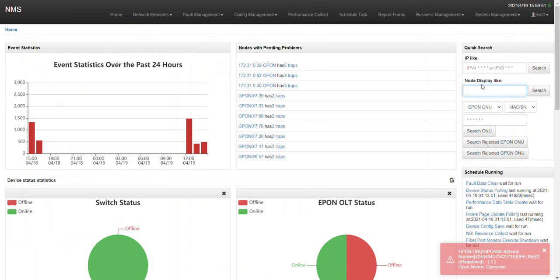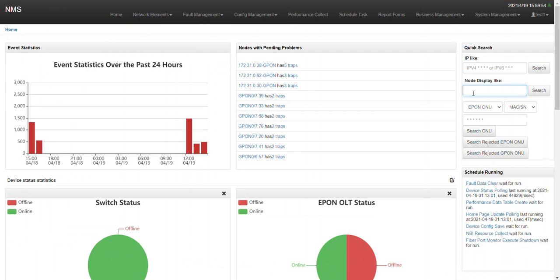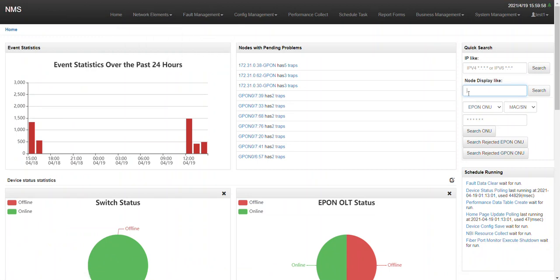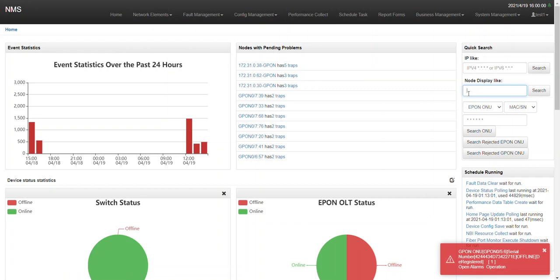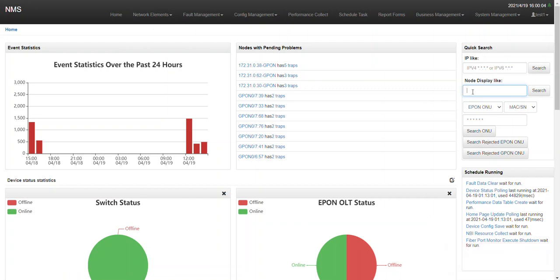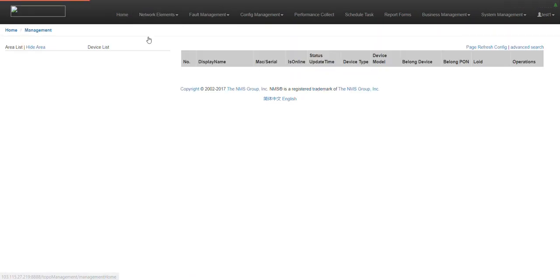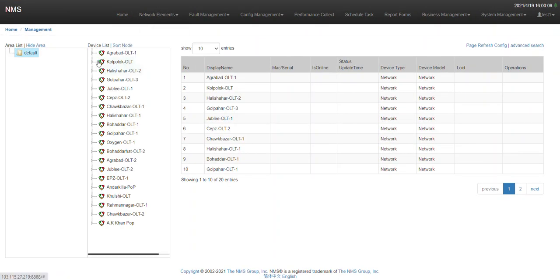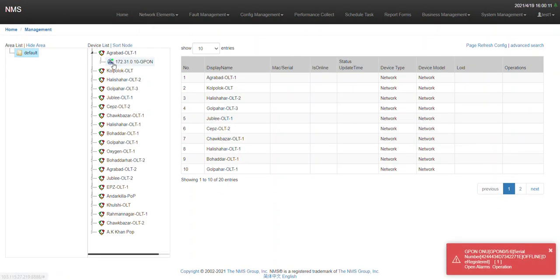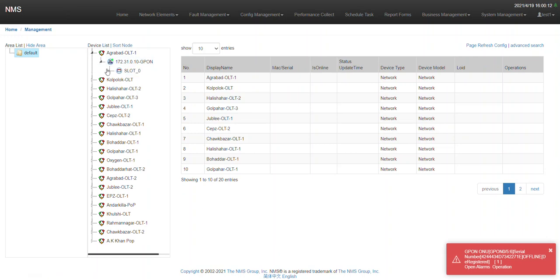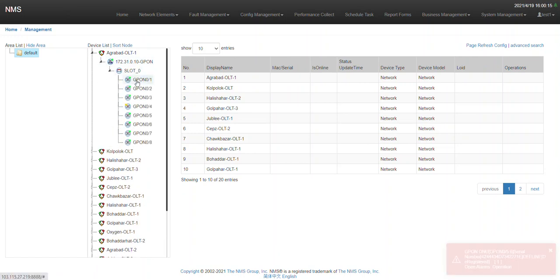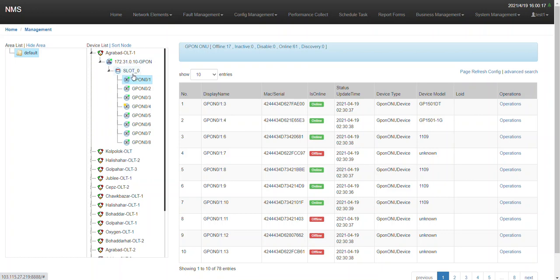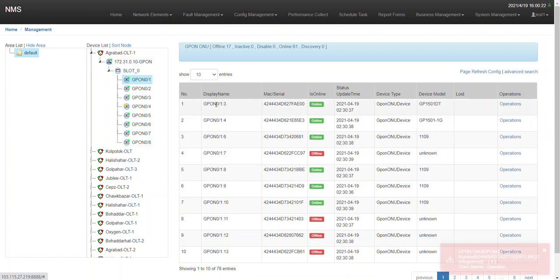You just write the customer information here and it will come up. For example, if there is a customer named Ronnie or whatever. From here you can see all the OLTs — if you click an OLT, you will see its ports: 8 ports under this OLT, and the ONUs under each port.